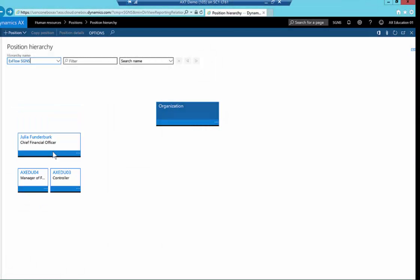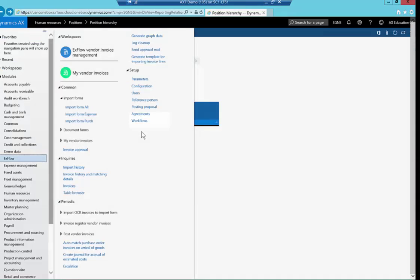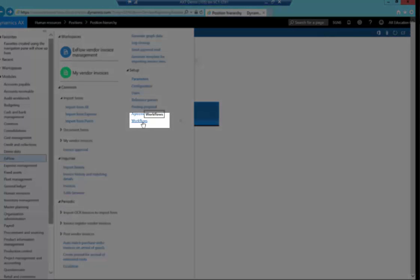Very importantly, a fantastic feature of Xflow is a thing called dynamic approval route. What this means is if the initial coder or a subsequent approver changes the information, for example, the department or cost center, it immediately changes the approval route. For example, if an invoice for stationery arrives for approval for the IT manager, and she changes it from cost center IT to marketing, then the next approver will then be the marketing manager instead of the CIO. If I just navigate back to the Xflow menu and go back to workflows.